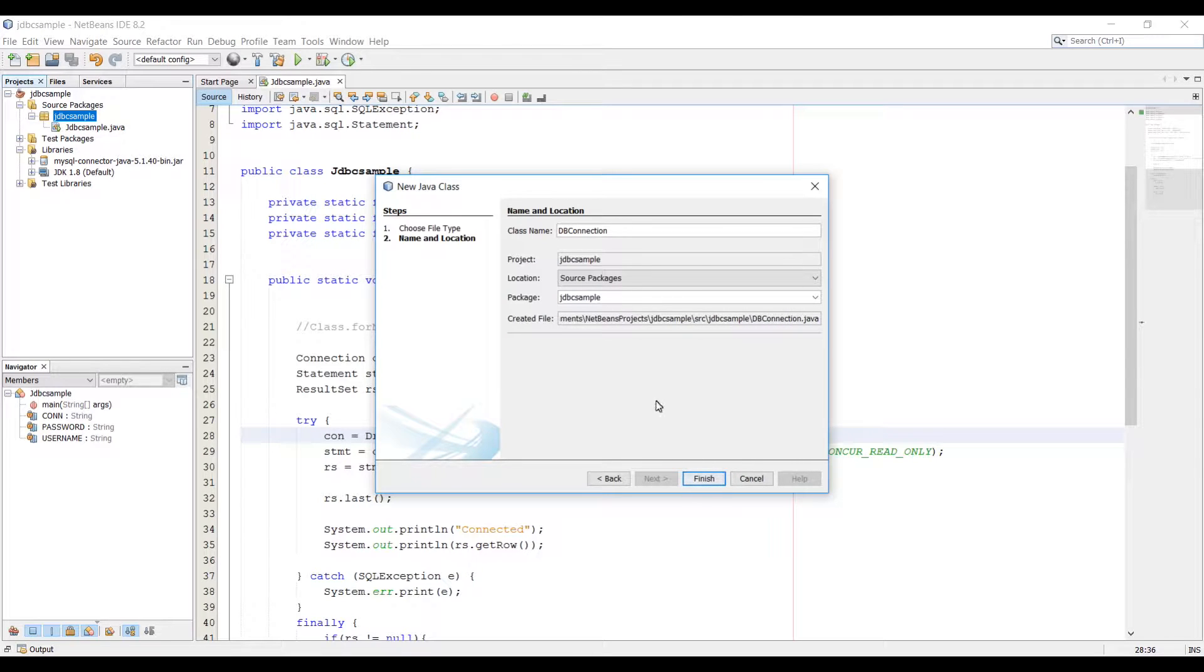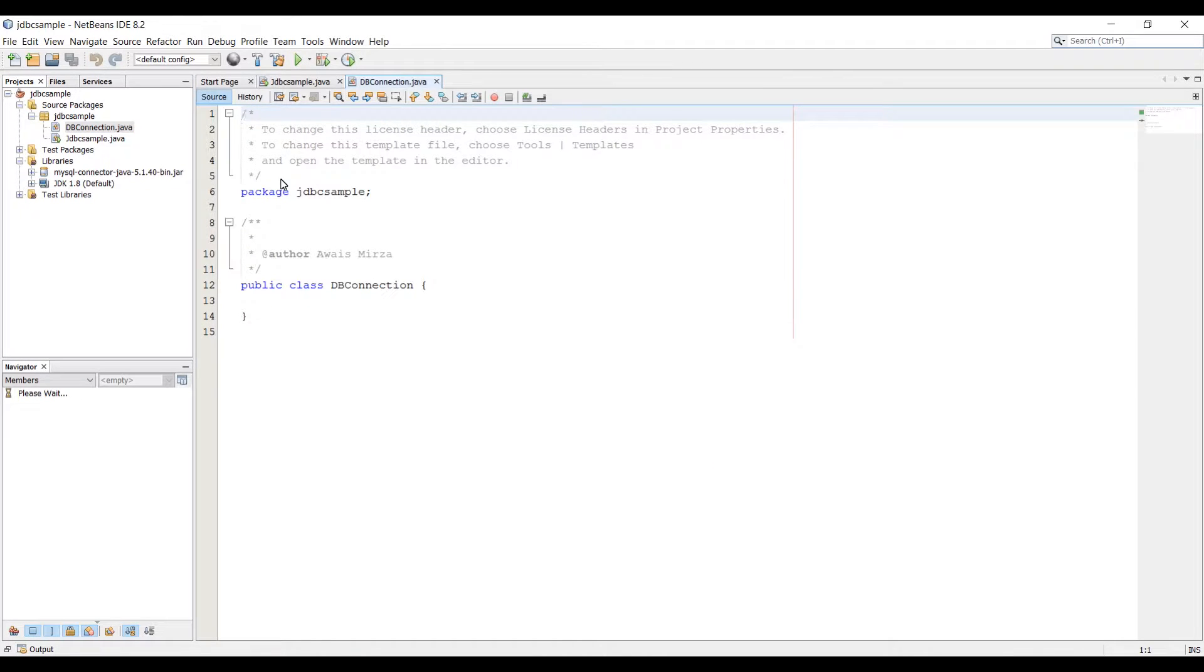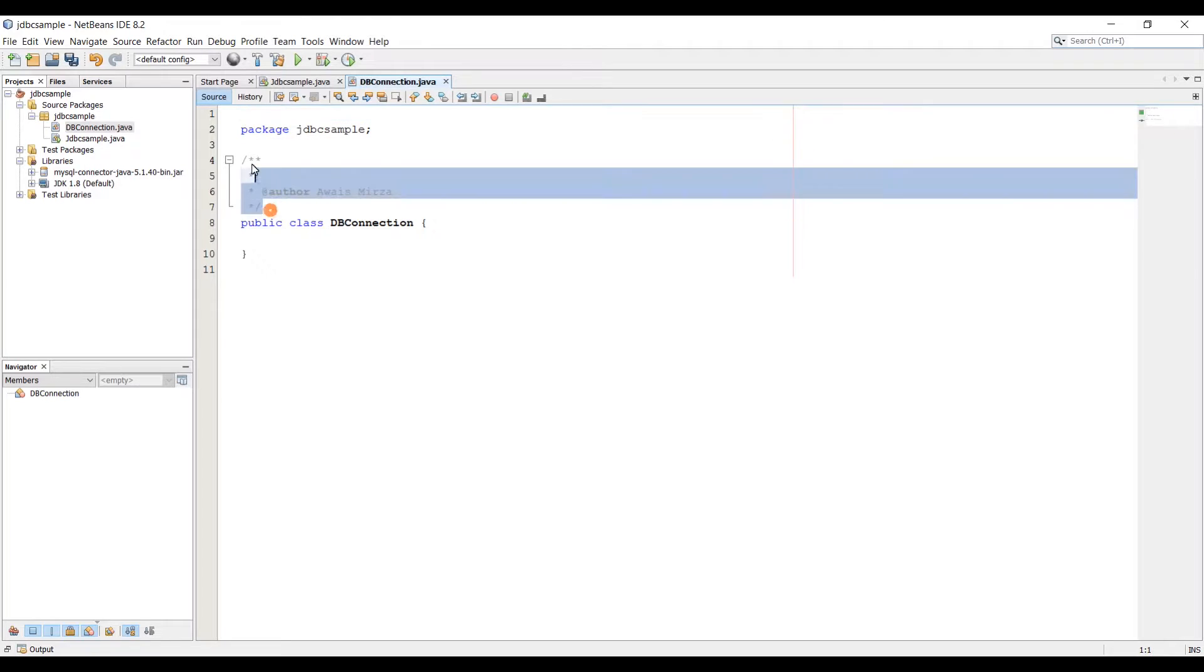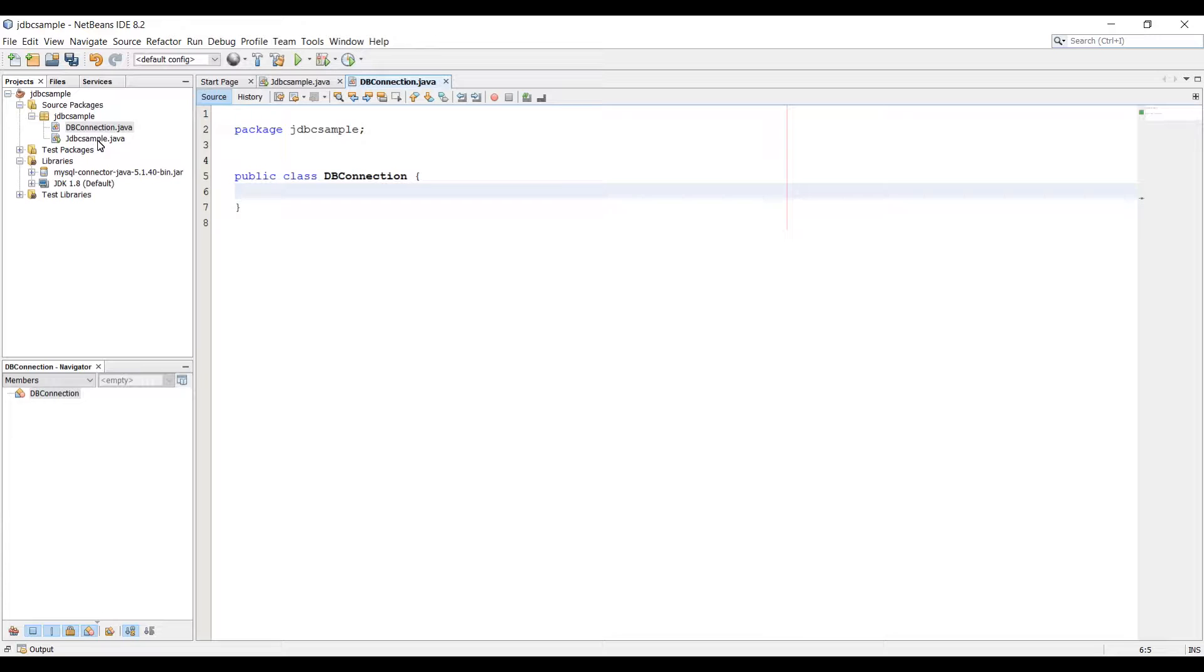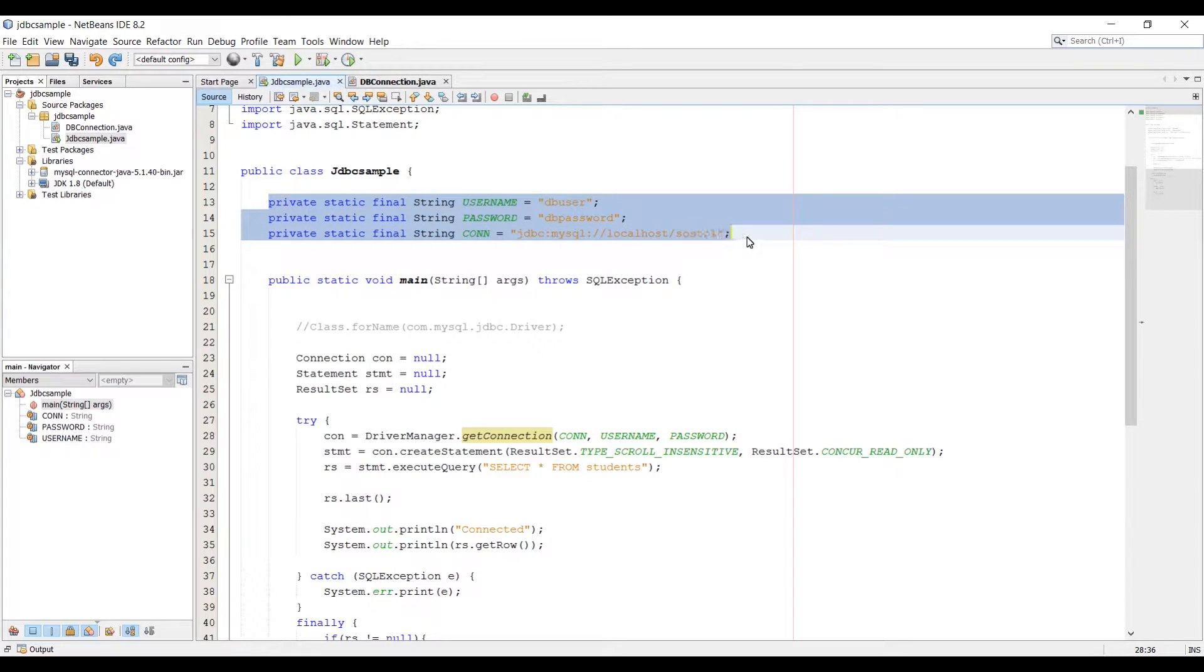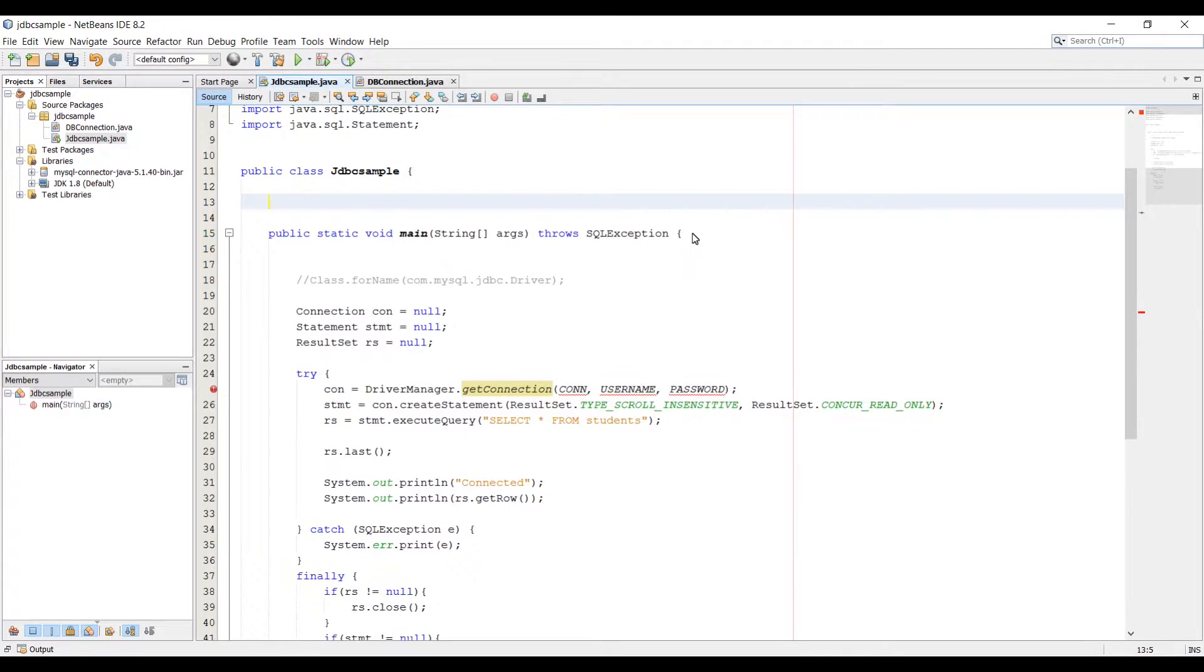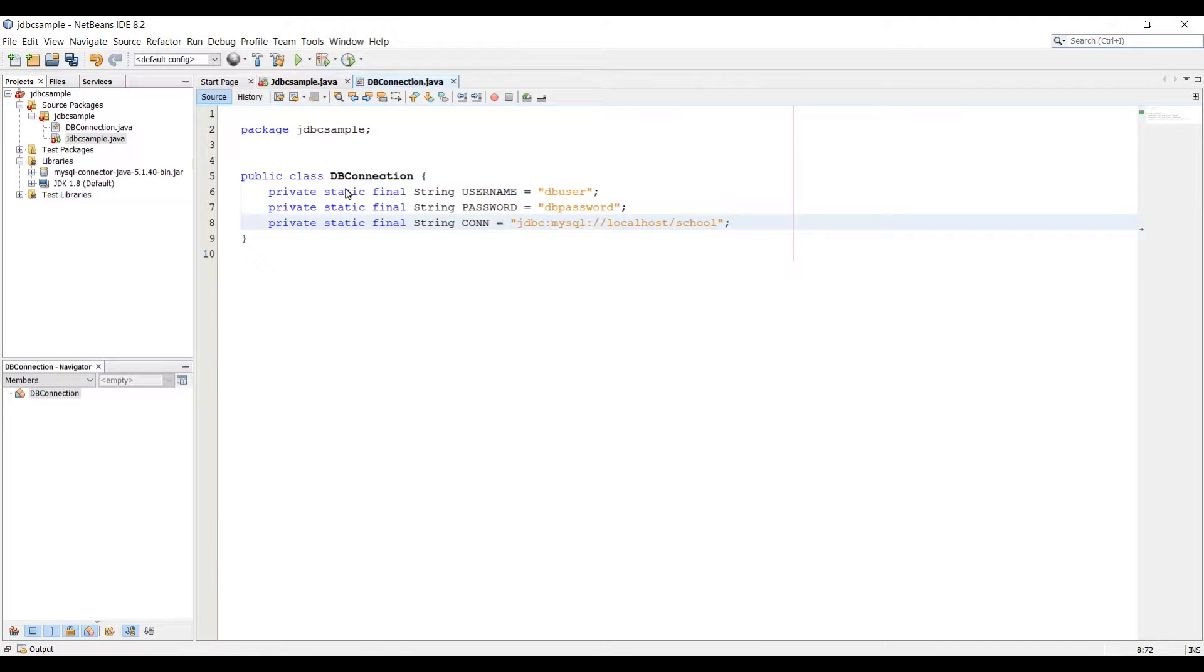We can name it dbConnection, click on finish to create a class, and now in this class we just want to get rid of these comments. In the class the first thing we need is three constant variables that we're going to get from our main class. These are the three variables we need. We're just going to cut it from here and paste them into our dbConnection class now.